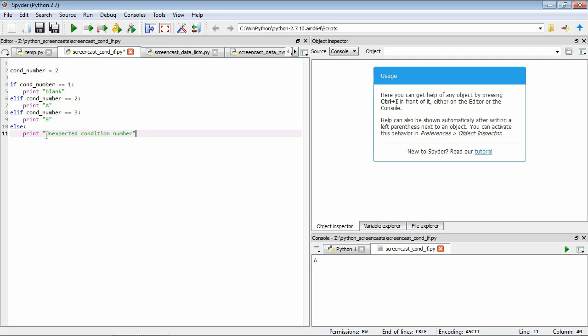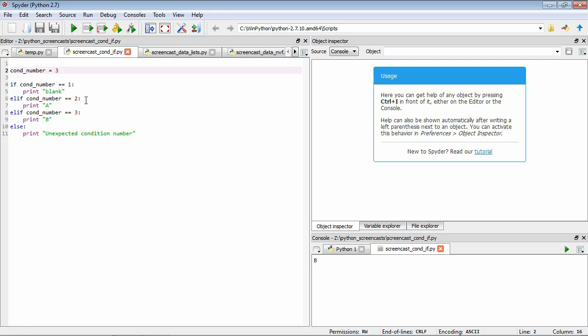Now let's try what if our condition number is 3. I'm going to save it and we'll run it. Now you can see it's printing the character B. Same sort of logic. Firstly we test is it equal to 1? No it's false. Is it equal to 2? No that's false. Is it equal to 3? That's true. So we're going to execute what's under this elif here.